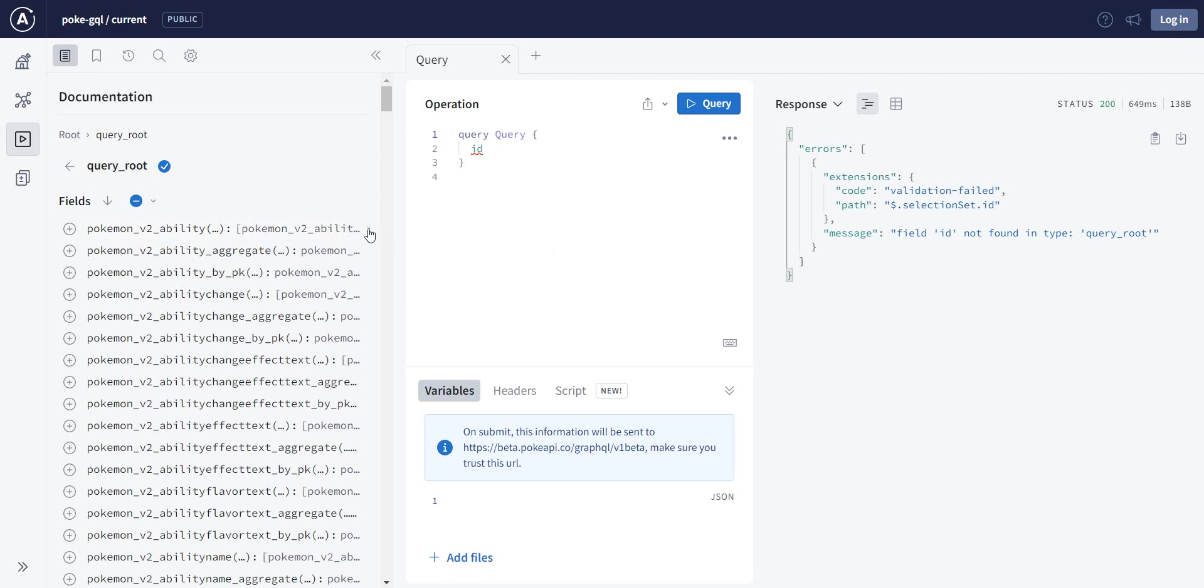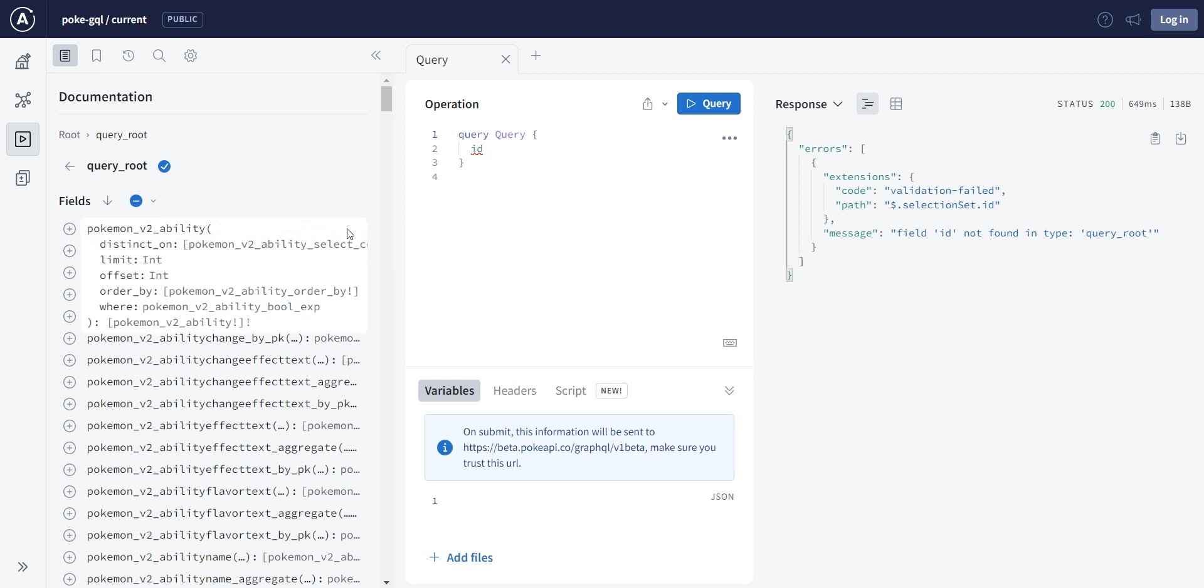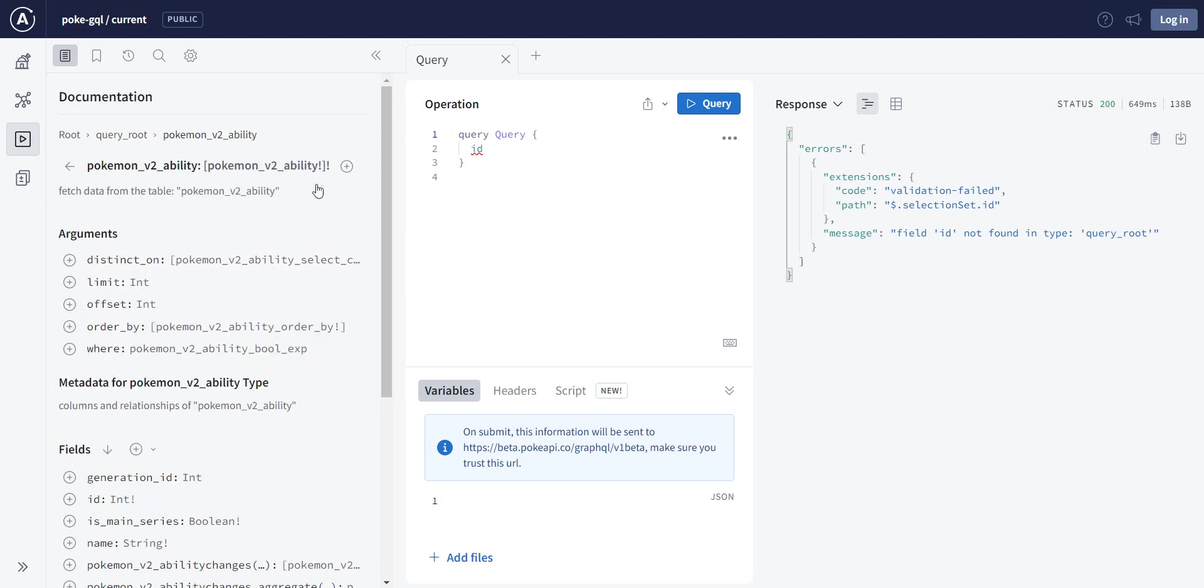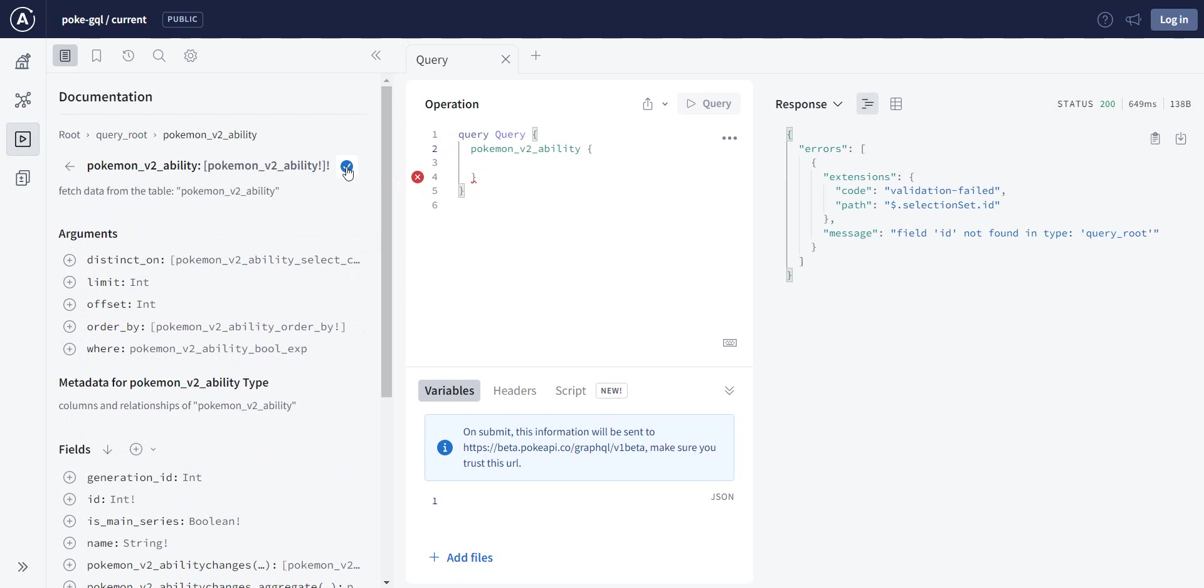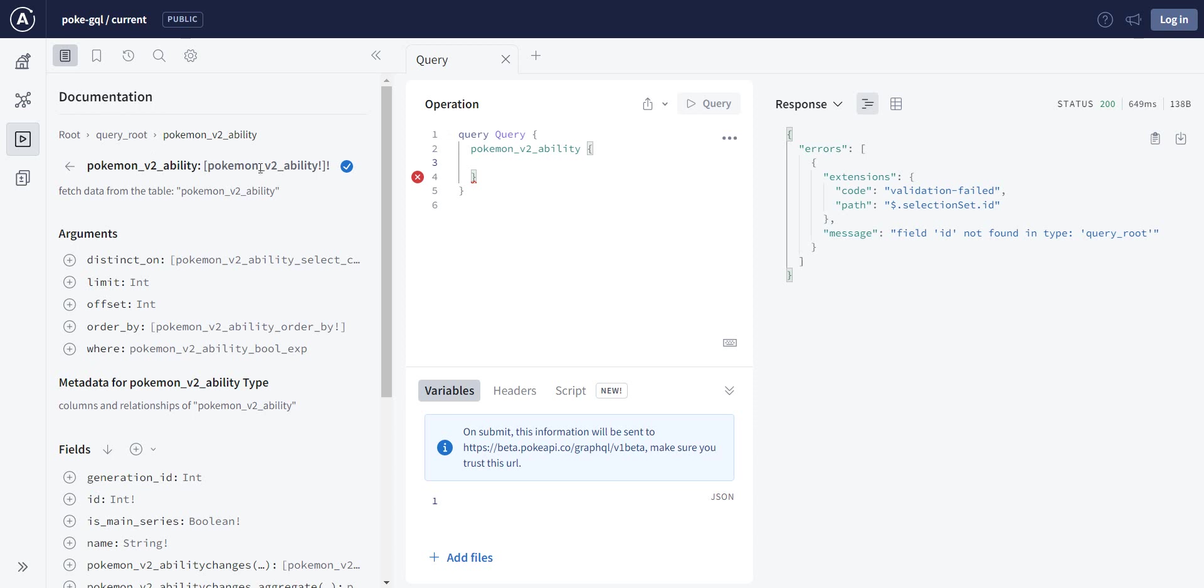For example, if we are to take the first one, ability, and want to add it here, we just give it the plus. And you see, it's marked here that it was added. We can remove it or add it back.